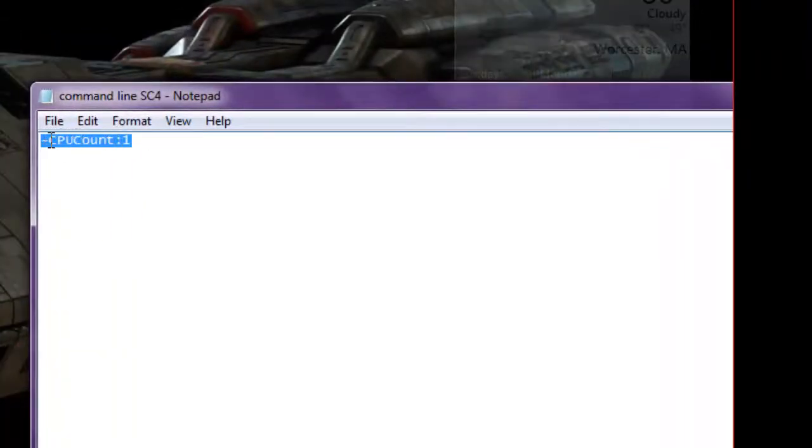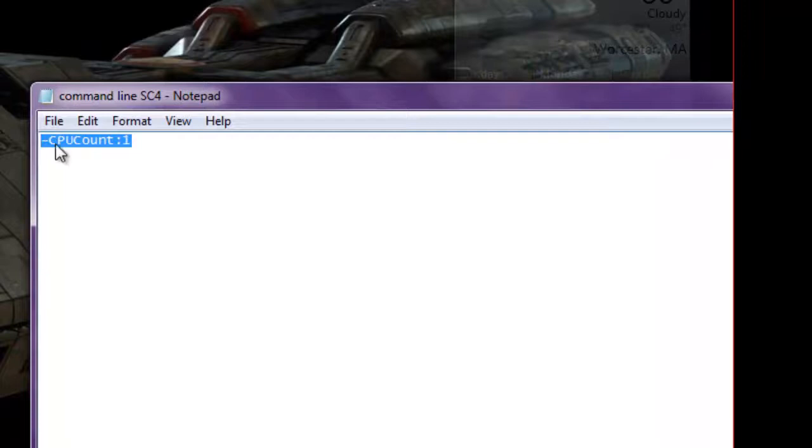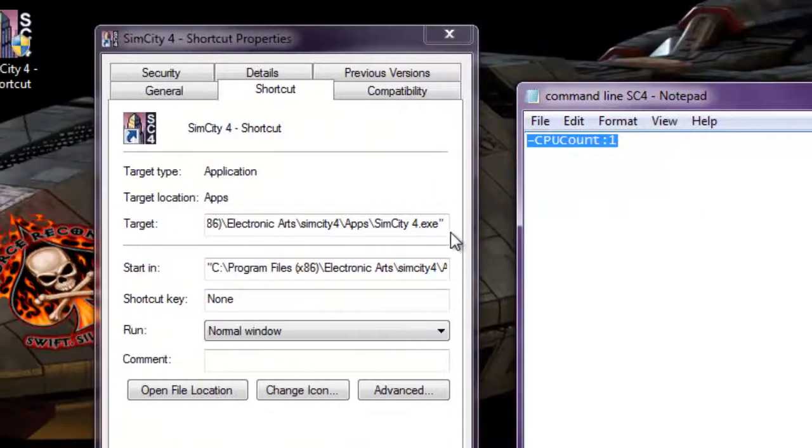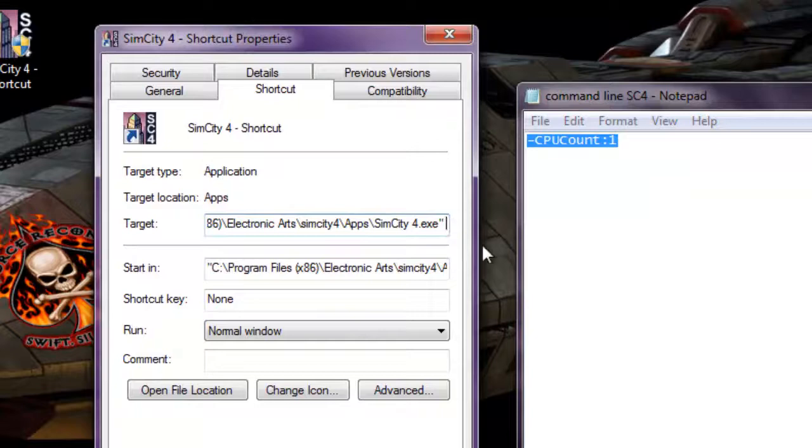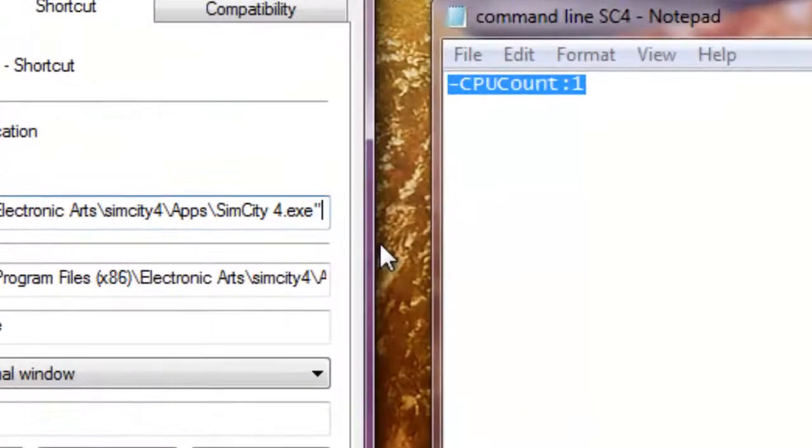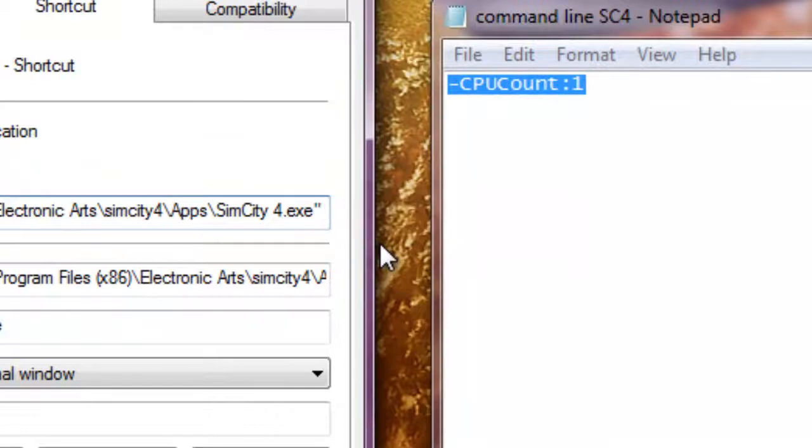Go here. Just do it like this. Hit copy. Come back over here. Make sure that it's spaced out. Paste it in.